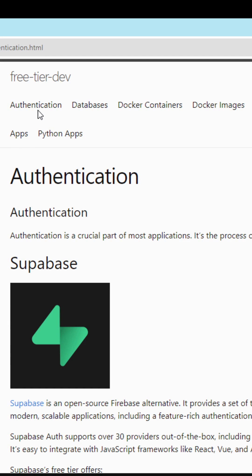For authentication, I would highly recommend Supabase, especially with providers like Azure, Google, and GitHub. It's also very easy to implement in your JavaScript framework.